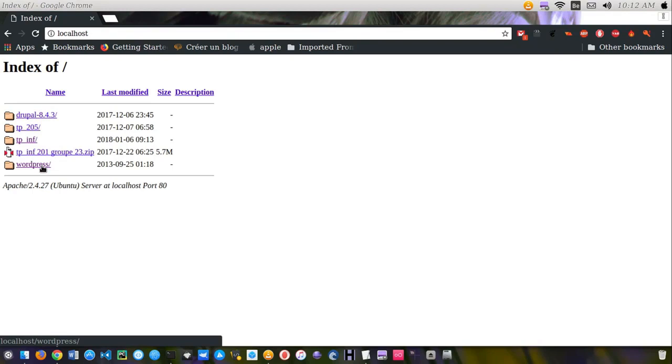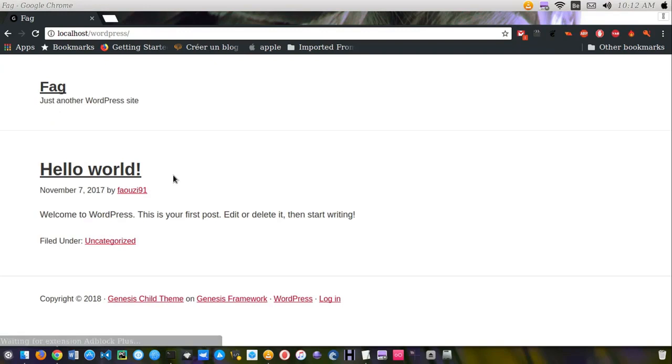Now if I want to access my WordPress local site, I just have to click on it and then it opens directly.